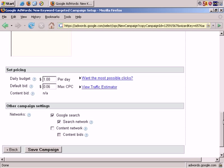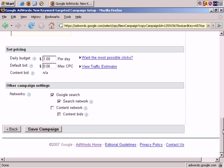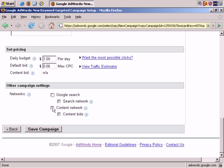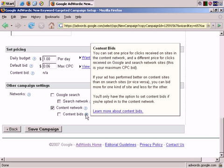Networks. Now this is important. Let's turn off Google Search. And of course the system tells me I must select at least one network or my ads won't appear anywhere. So let's turn on the content network.